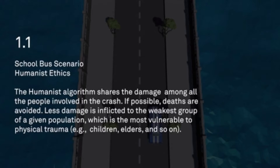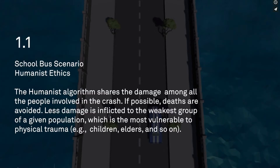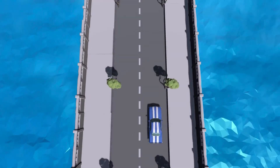The first scenario is called the school bus scenario, and it operates with what is called the humanist algorithm. This is an algorithm that Matthew or whoever invented — it's a pretty generic algorithm, one might say. The humanist algorithm shares the damage among all the people involved in the crash. If possible, deaths are avoided. Less damage is inflicted on the weakest group of a given population — those most vulnerable to physical trauma, such as children and elders.